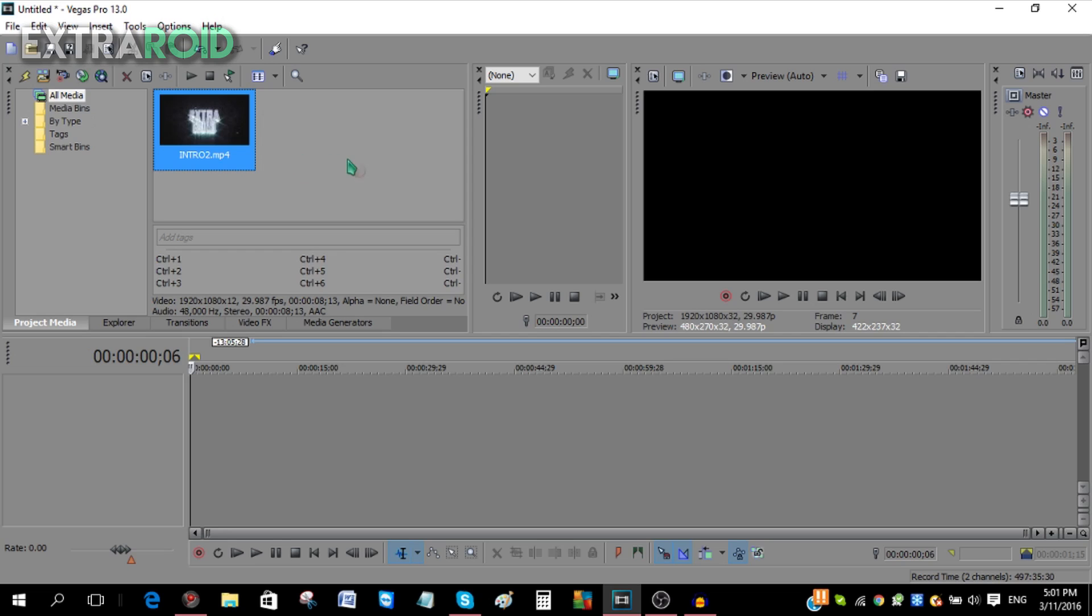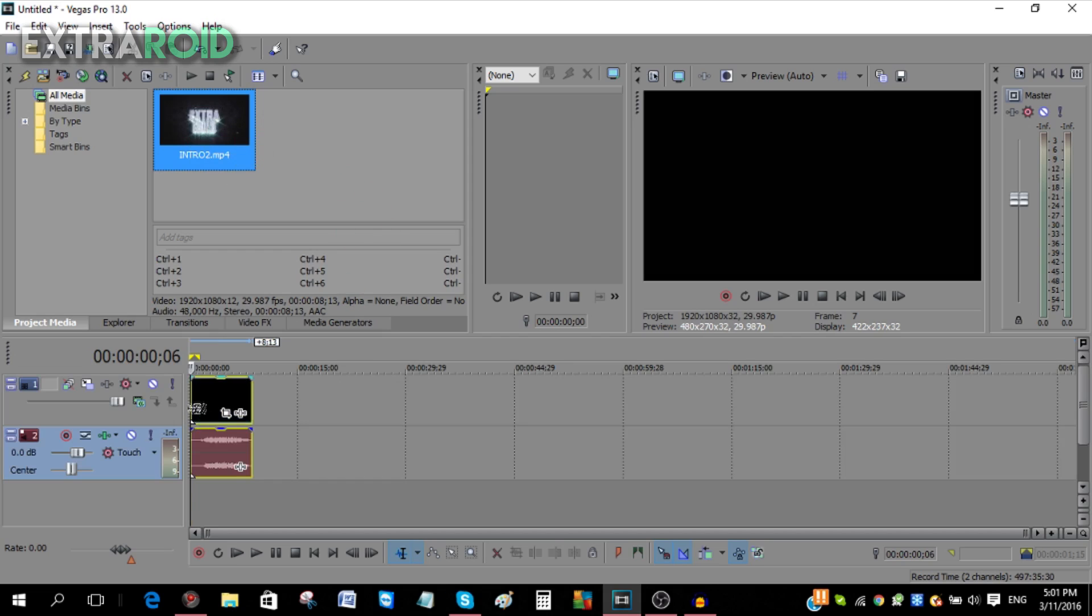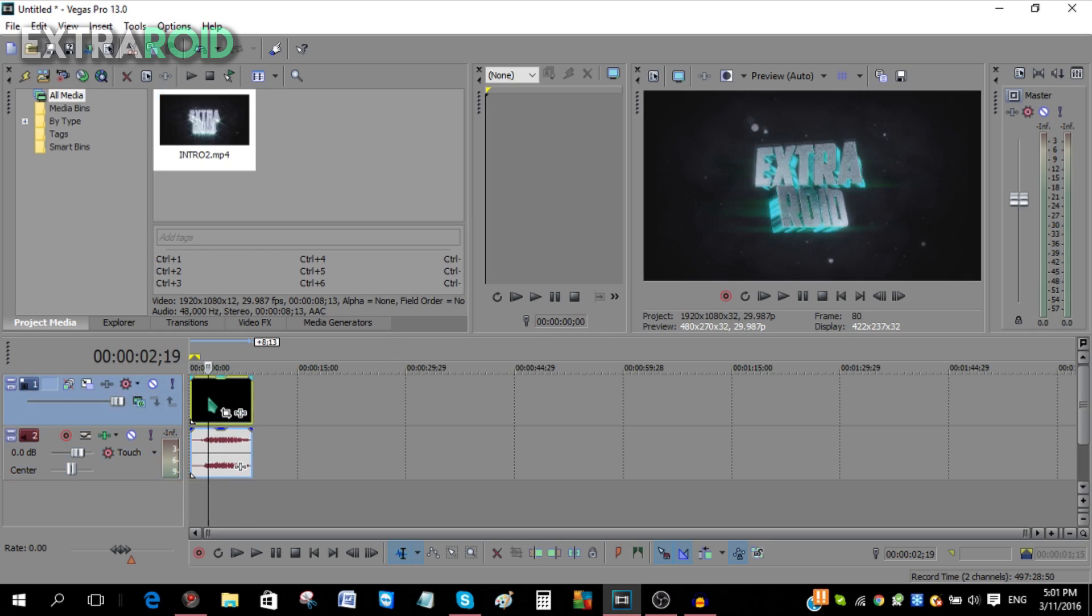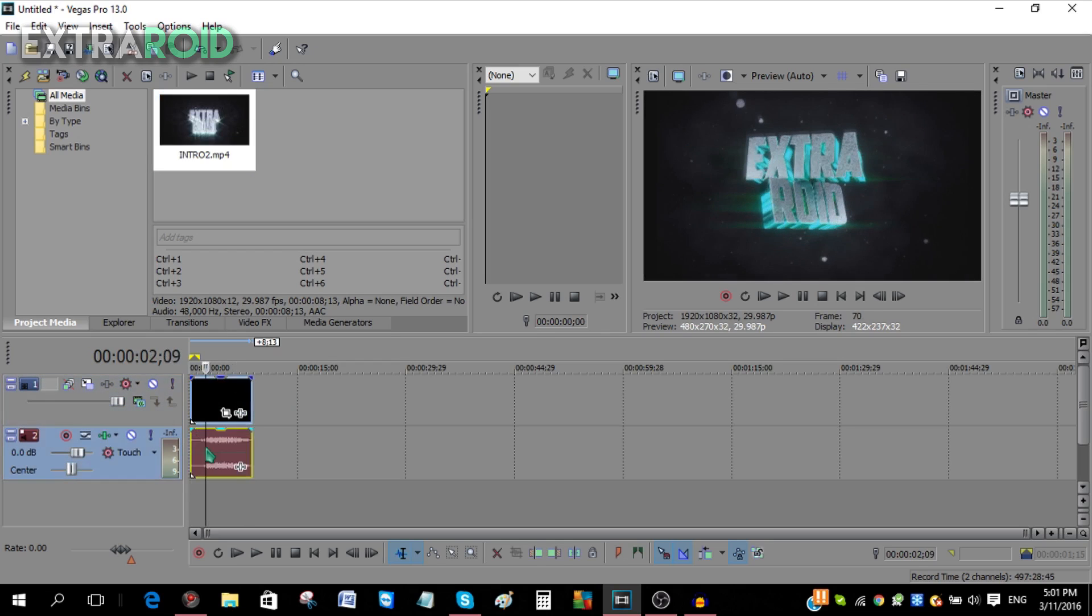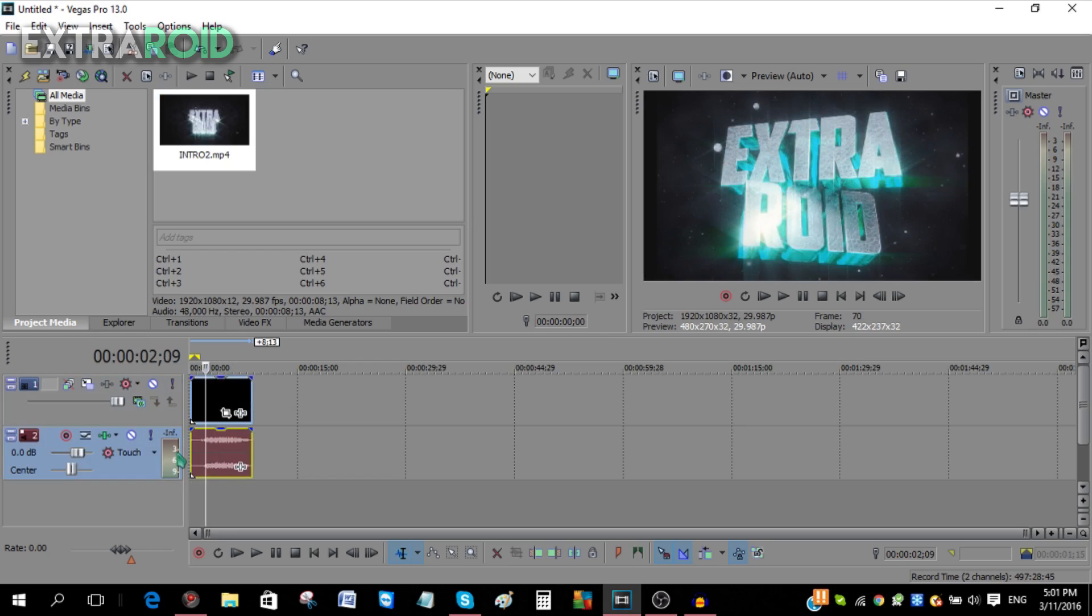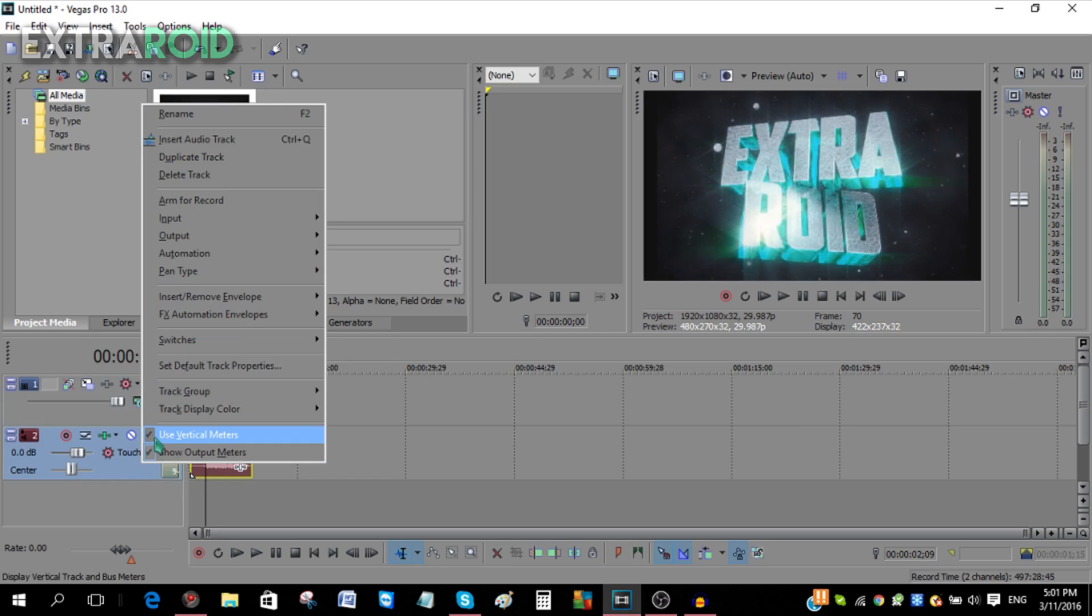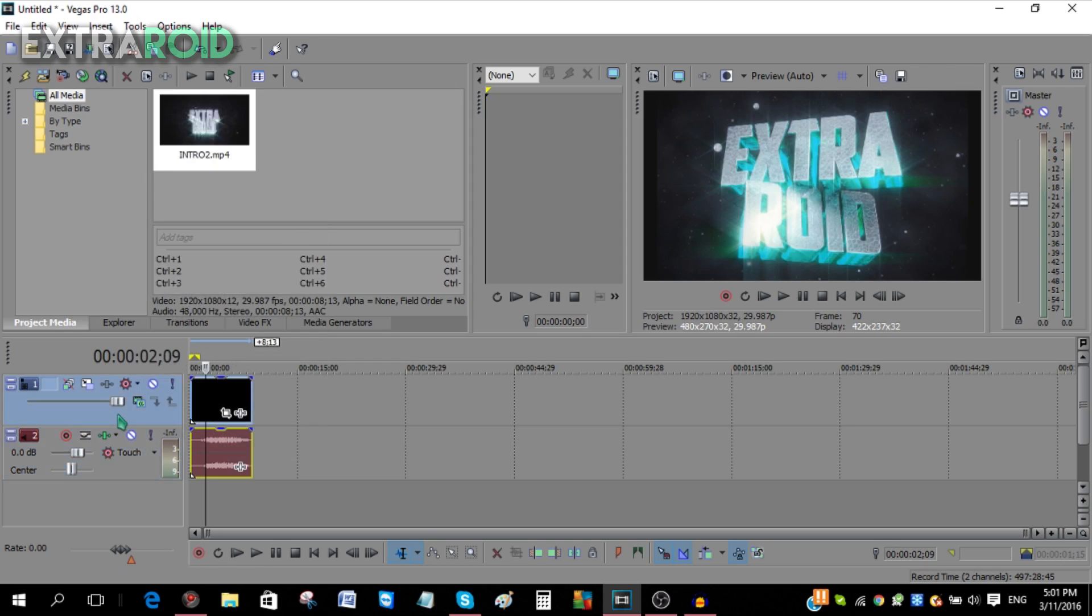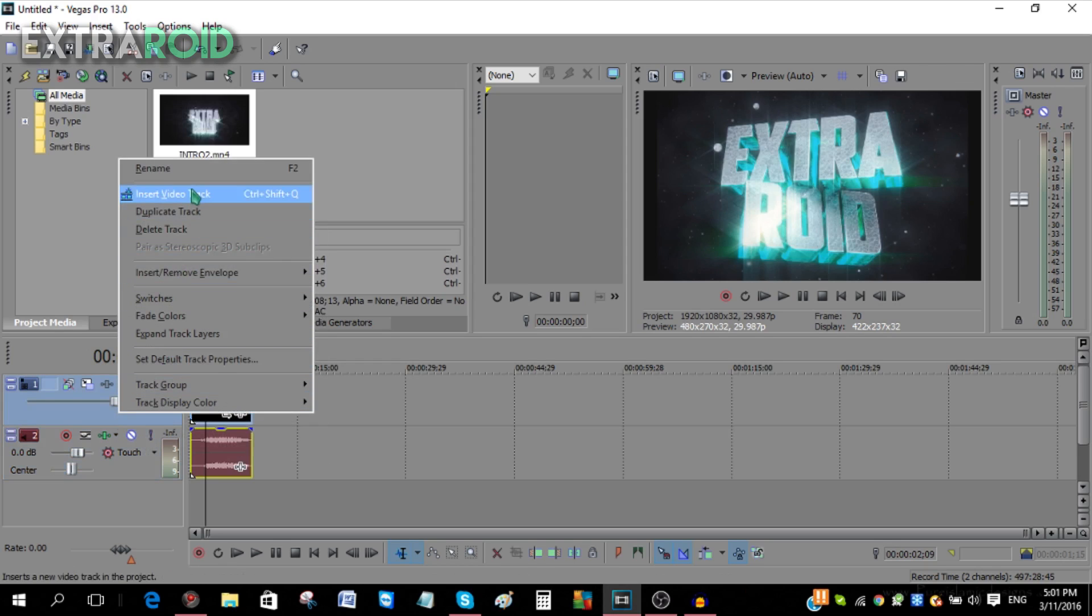To actually edit the video, you need to highlight it and hold it, then bring it down into the timeline. Once it's over here, you can see that there are two layers: one is the video layer and one is the audio layer. To add another audio layer, just right-click on the audio track and insert audio track. You can do the same with the video track.